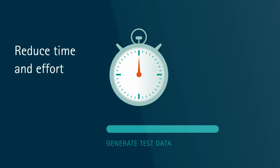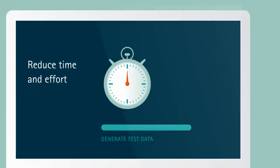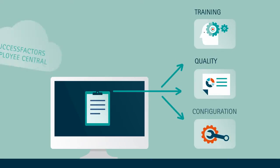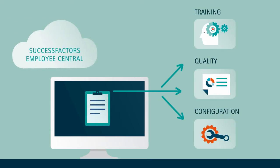Our solution reduces the time and effort needed to generate test data across multiple environments. Test and training environments are constructed using authentic data from productive Employee Central instances.